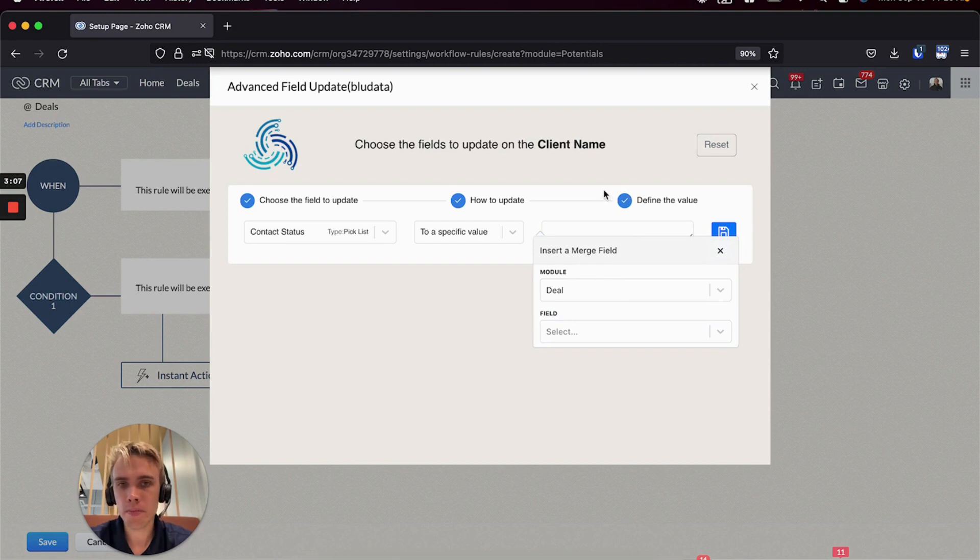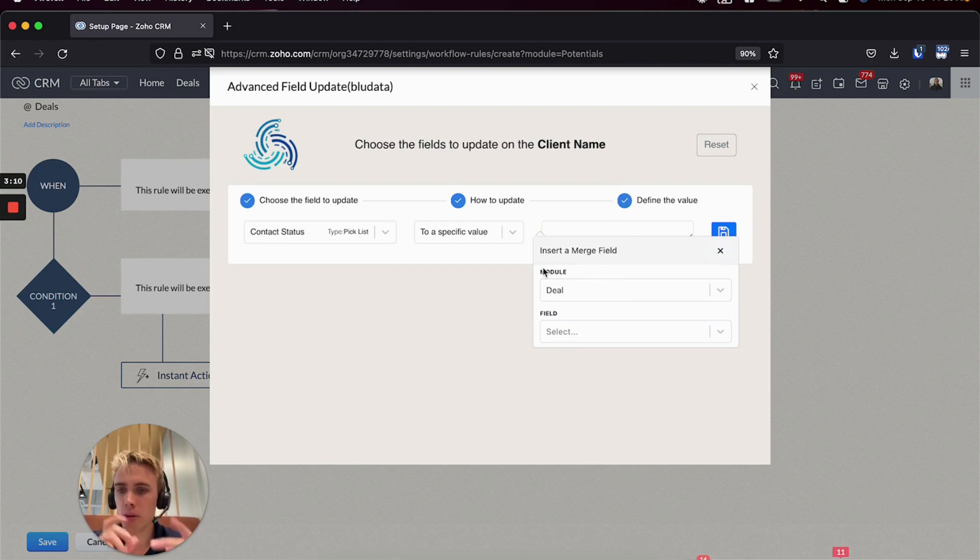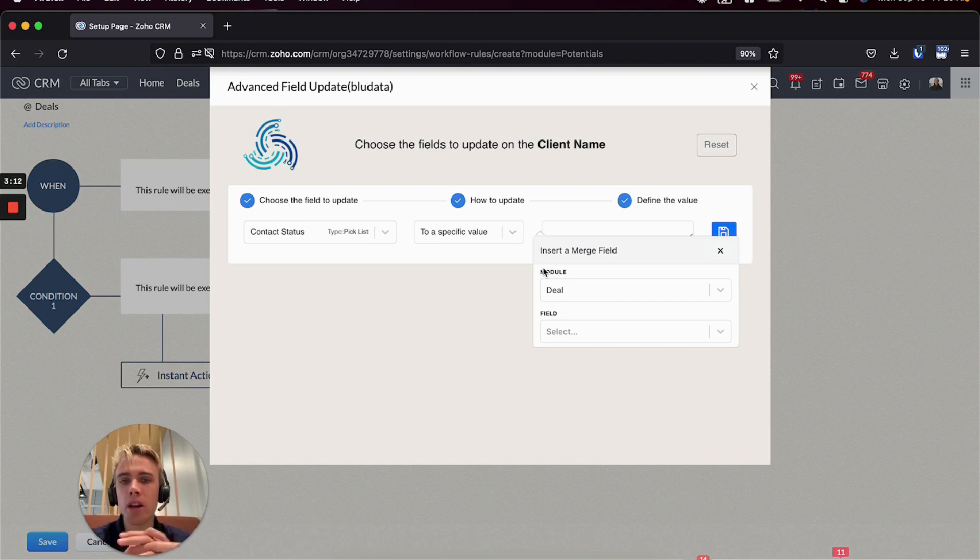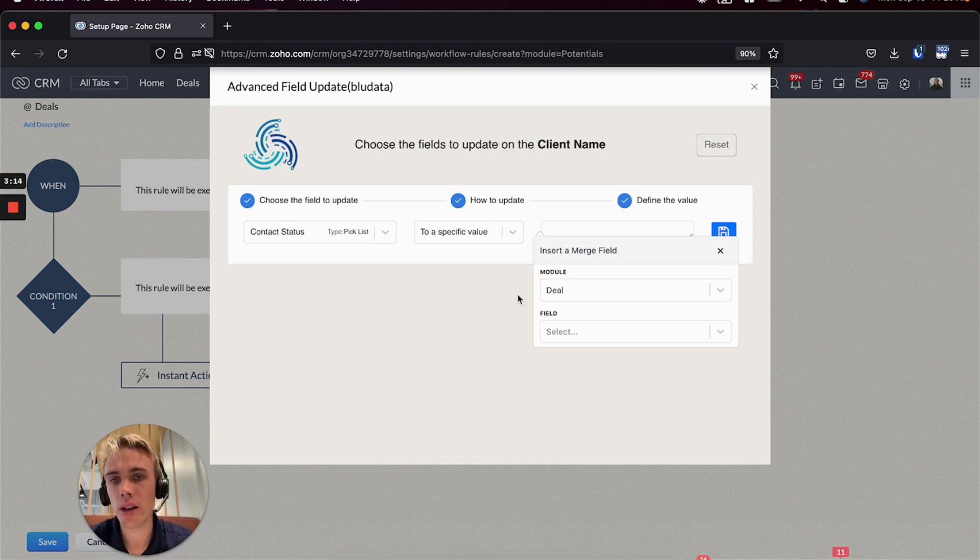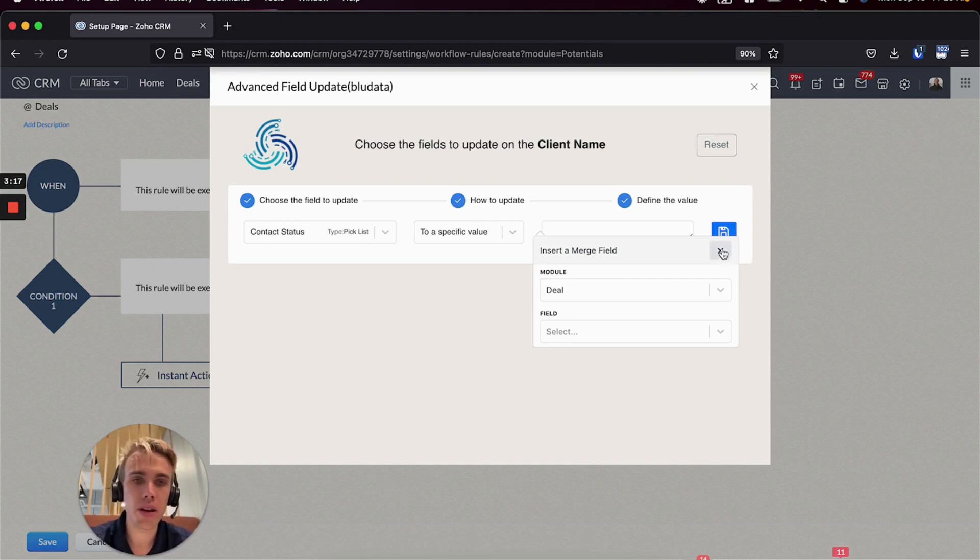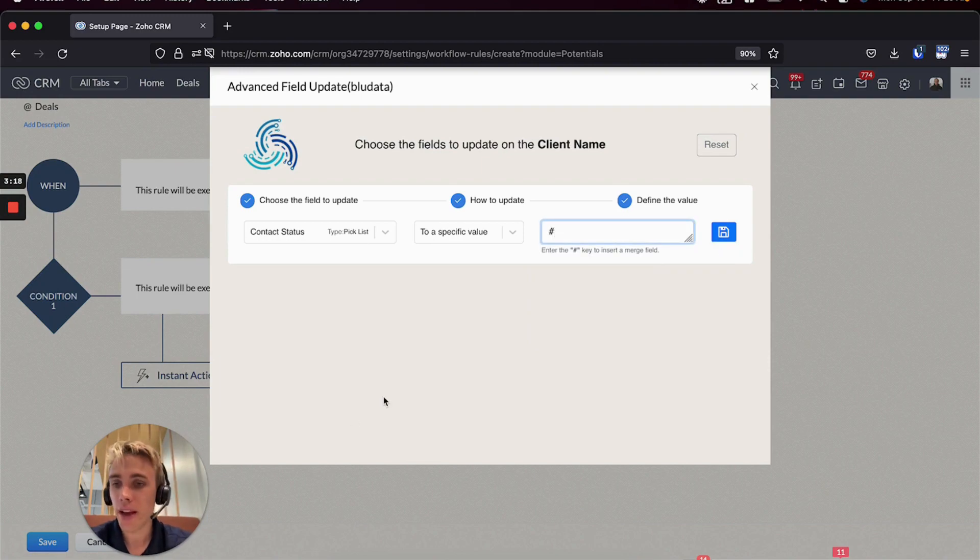And so those are kind of the big updates there. There's some other subtle things there, but those are the big differences I think you'll notice from what you're used to and where we're going. We're super excited about this update, we think it's going to provide a ton of value and we hope you do too. Thanks.